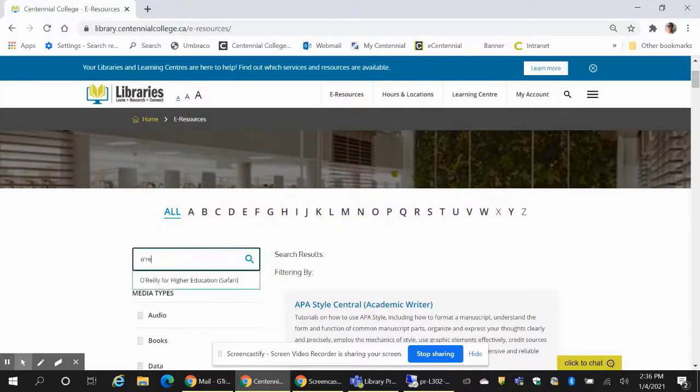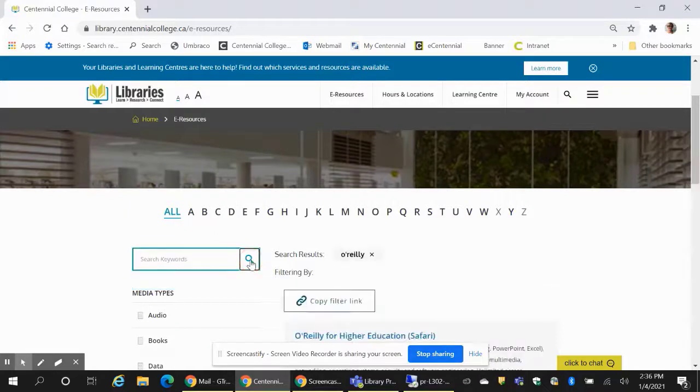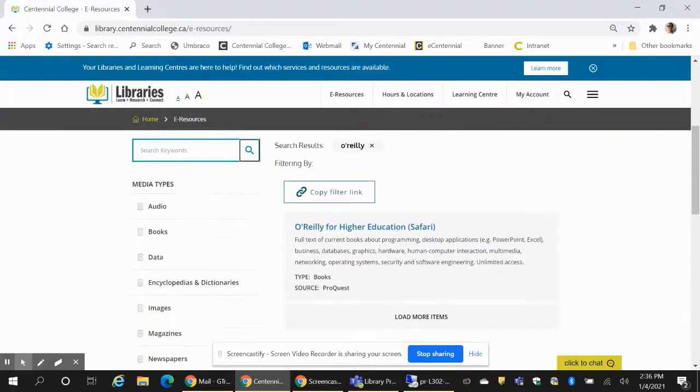Let's use the search box first. Enter O'Reilly in the search box and press the search icon. You will see the link to the database.